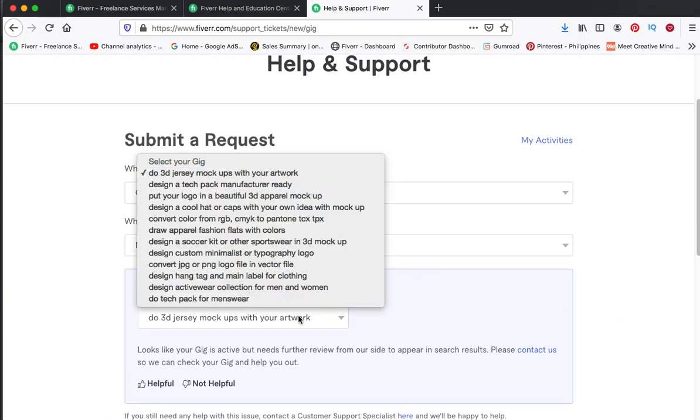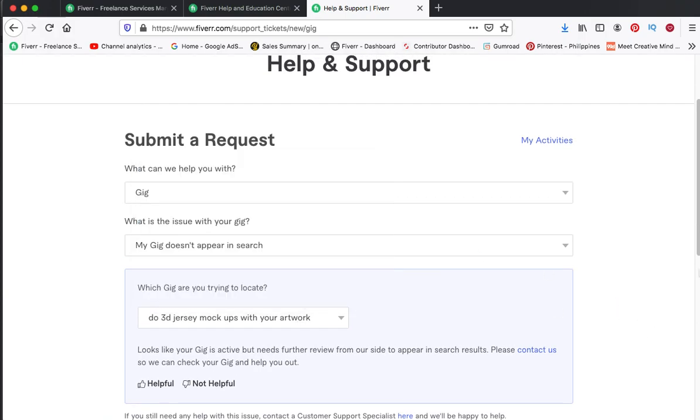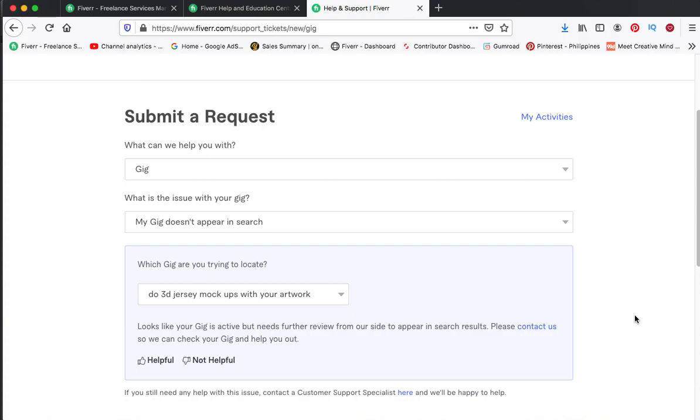There's no need to worry. Just contact the customer support, then just tell them that one of your gigs is missing on the search bar.